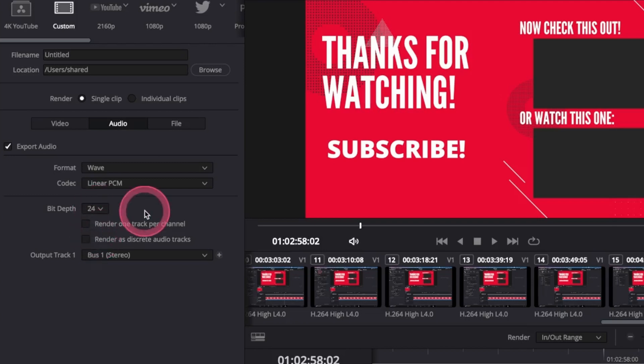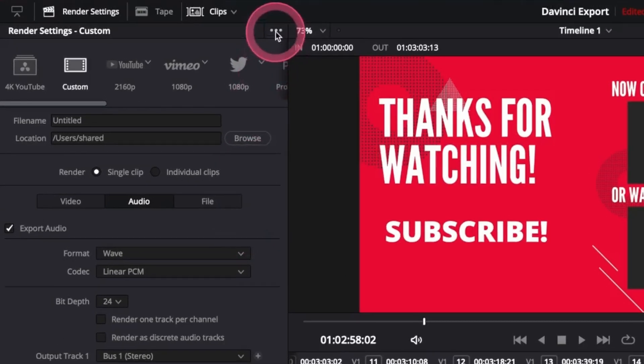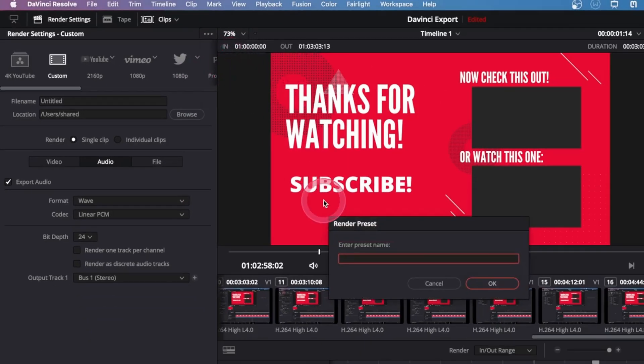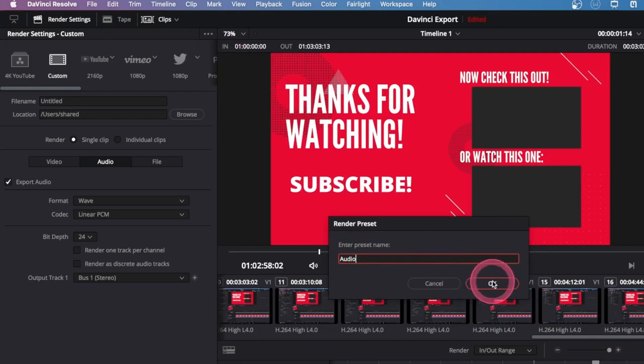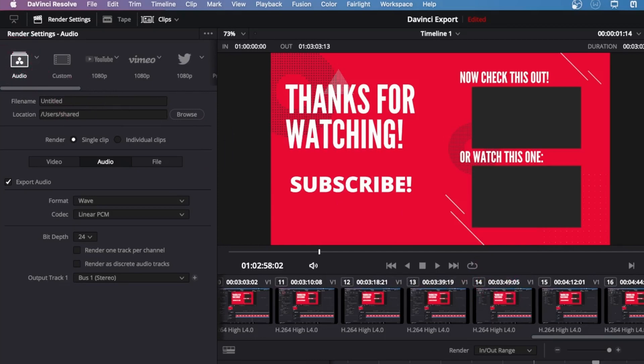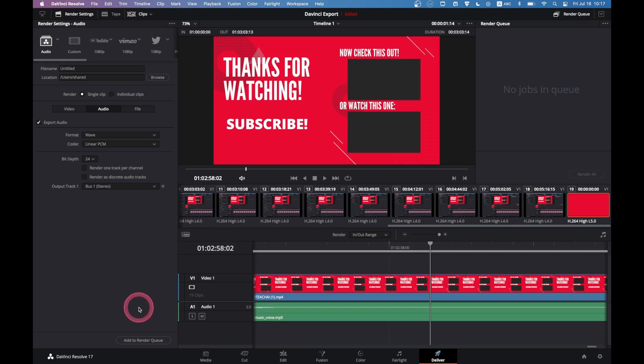We can now save our settings as a preset. To do that, go to the top menu here, then select save as a new preset. Give it a name - here I'll just say audio - and hit save. This will add it to our presets as you can see here.